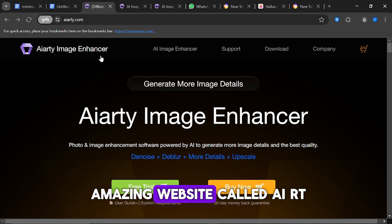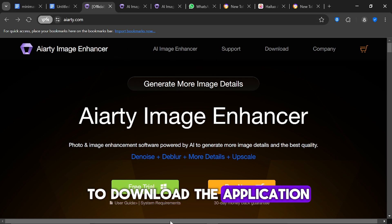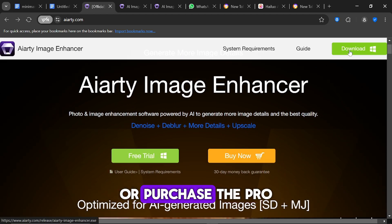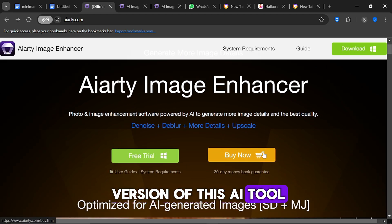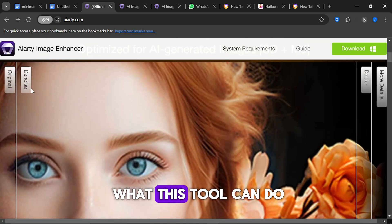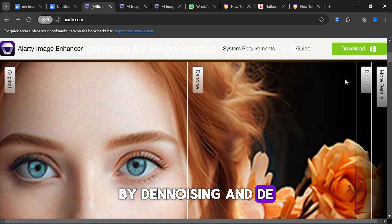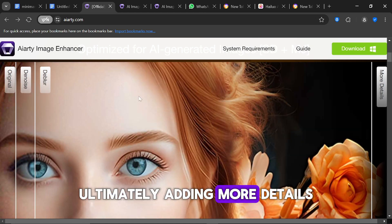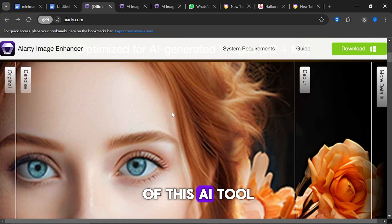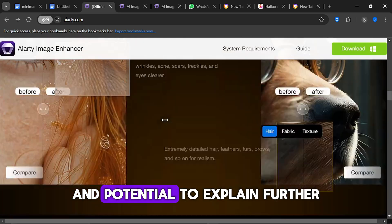When you visit the AI-RT Image Enhancer website, you'll see the option to download the application. You can go ahead and download it, try the free trial or purchase the pro version. As you scroll through the website, you'll find examples showcasing what this tool can do — how it transforms a blurry image by denoising and de-blurring it, ultimately adding more details. It's truly impressive and demonstrates the capabilities of this AI tool. By exploring the website, you'll gain a better understanding of its features and potential.